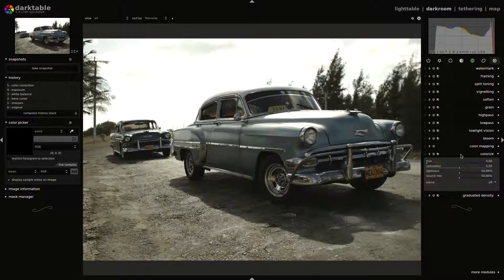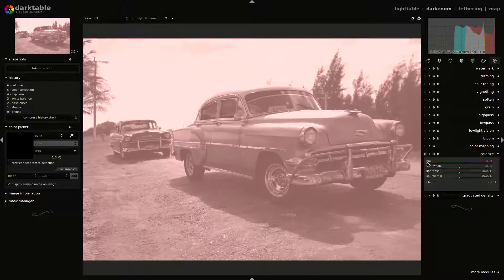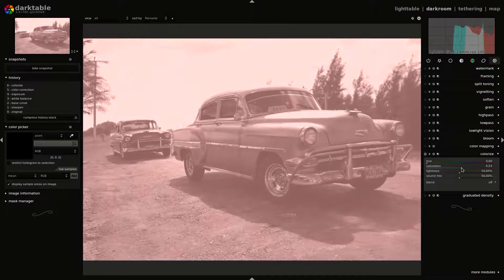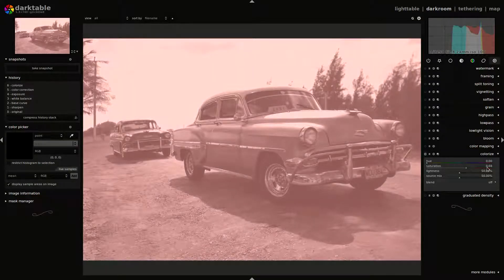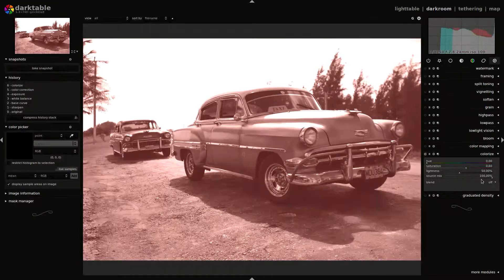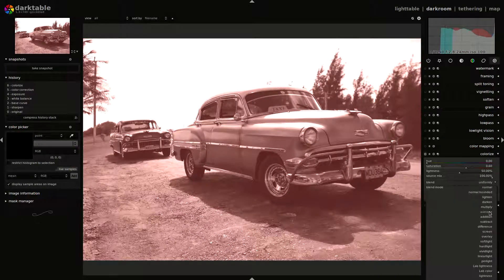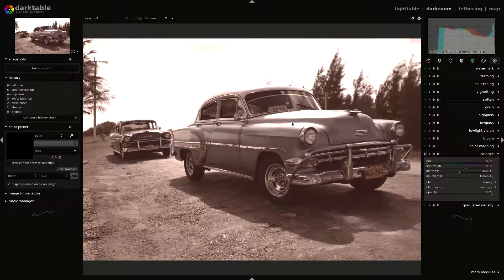Next, we move to the colorize plugin. We will use this hue tone — this reddish pink tone. We will increase just a little the saturation to 0.60. We let the lightness slider as it is, and the source mix at 100%. Next, we change the blend mode to average. As you can see, we already have this red tint — it's very subtle.